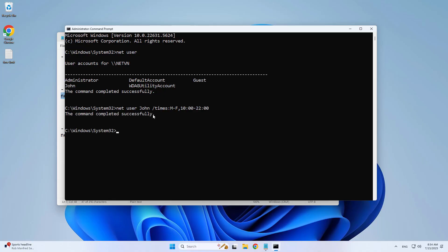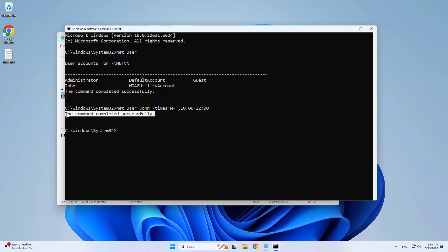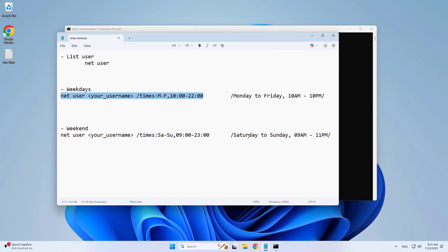The command completed successfully. I have set the time limit for John to use this computer on weekdays.